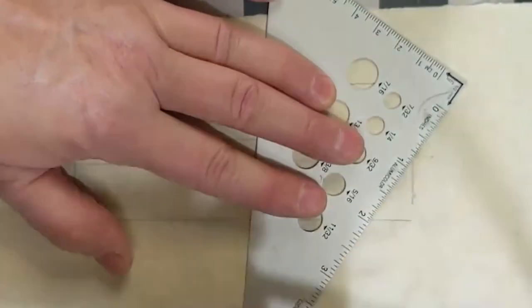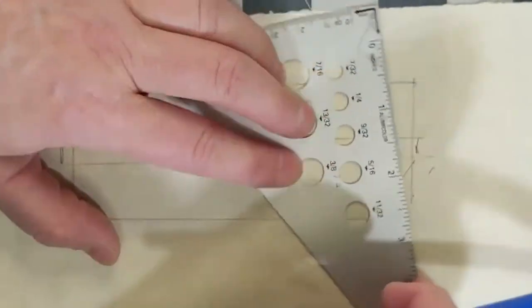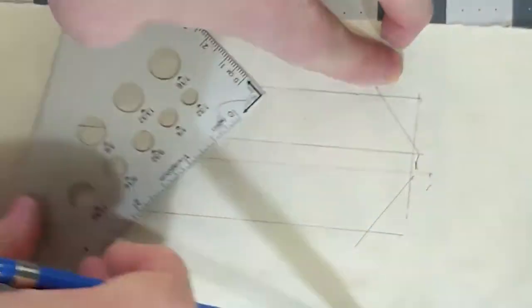You want to miter the corners, so go ahead and draw those in and then cut them out.